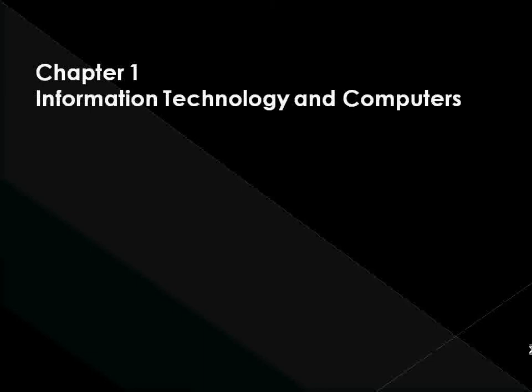Dear student, this chapter will give you an overview of the concepts underlying information technology. It starts by describing the increased importance of IT in our everyday life and provides a definition for the term IT itself.